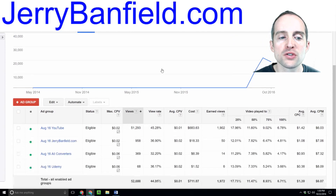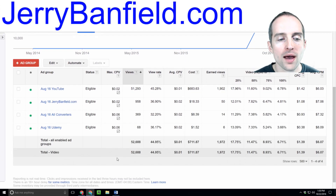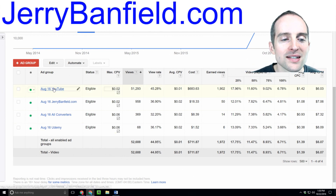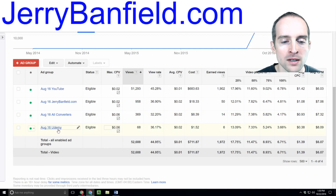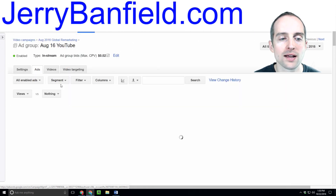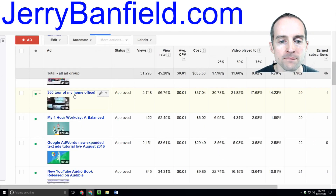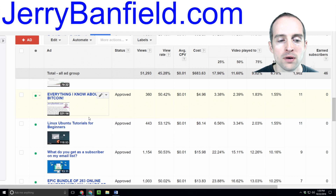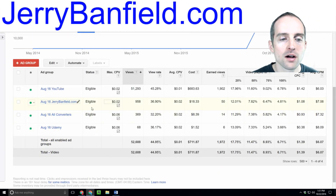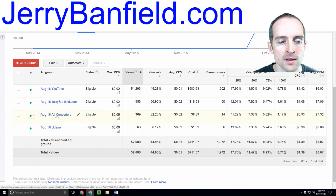The ad group level is where you set your targeting and where you put all your individual ads together. What I do in my remarketing ads and in ads for making first impressions, I make different ad groups based on the targeting. The same ads are in all these different ad groups — all these different videos are showing in one ad group — and the only difference among ad groups is the targeting.